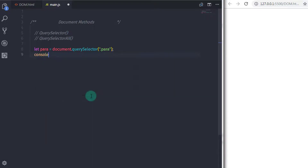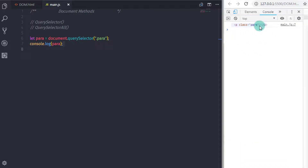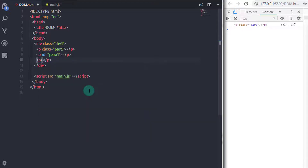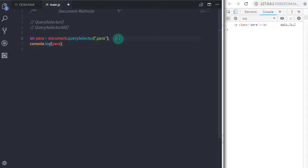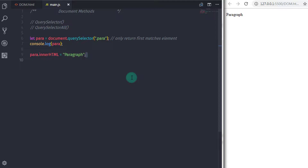Let me show the paragraph on the console — I'll specify console.log(para). This method will only return one paragraph. Even if we create another paragraph with the class 'para' in the HTML file, this method will not select the second one because it only returns the first matching element. Then I'll set para.innerHTML = 'paragraph' to add some demo text to the first paragraph.